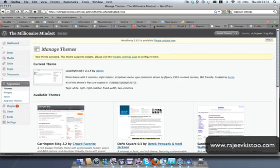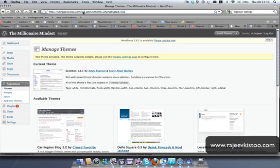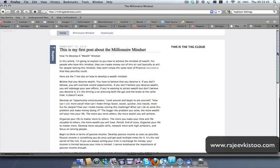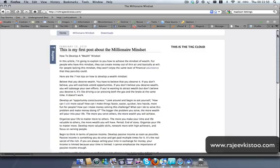So technically if I go to Rajivkista.com I should see this. Let's have a look at our new theme. I love this theme — very straightforward, simple and nicely laid out. I like the fonts as well.